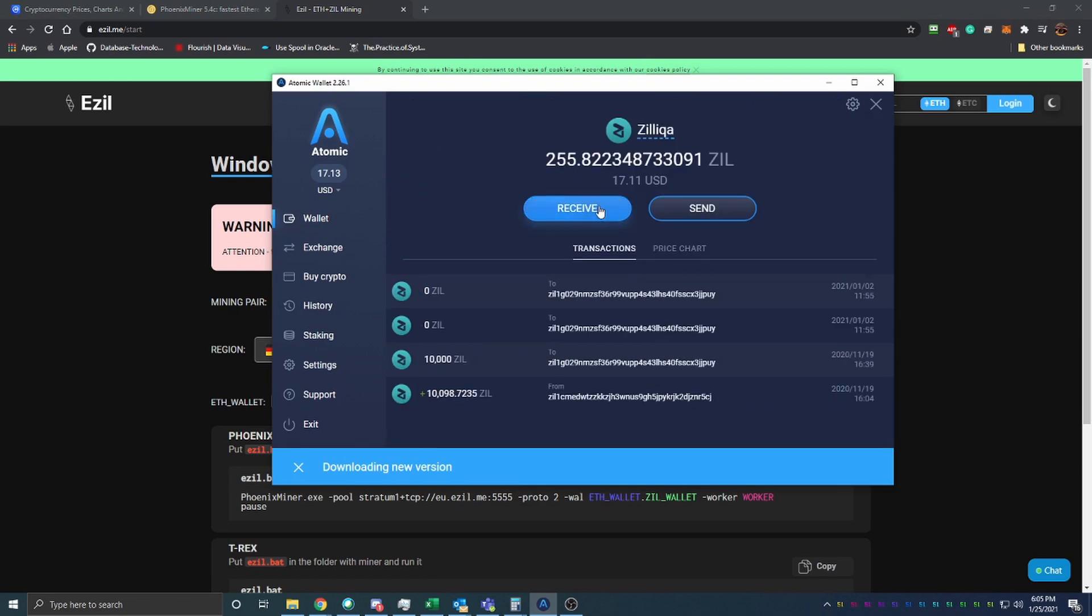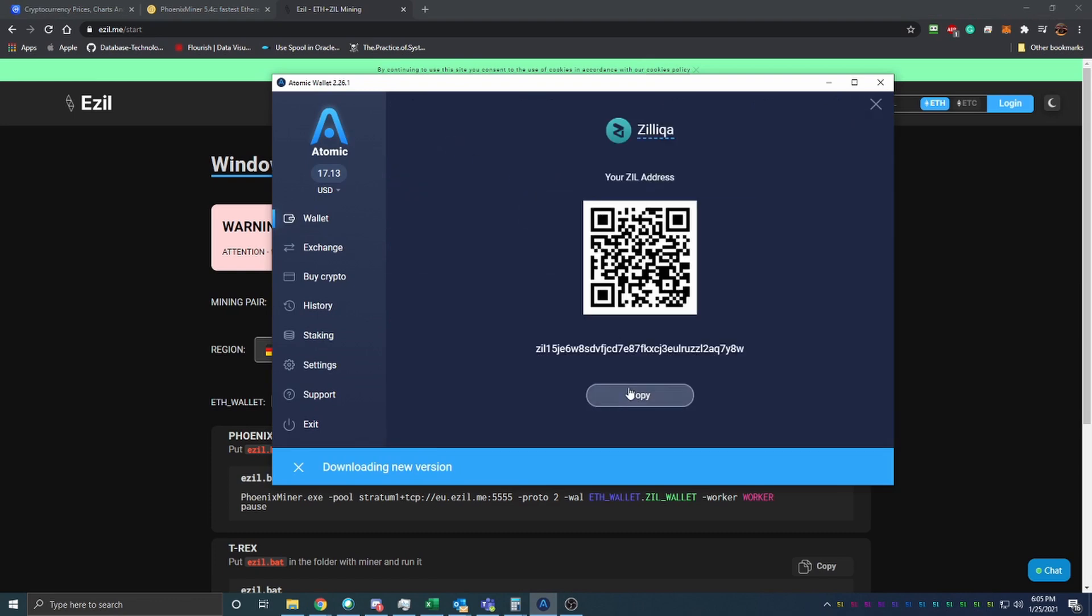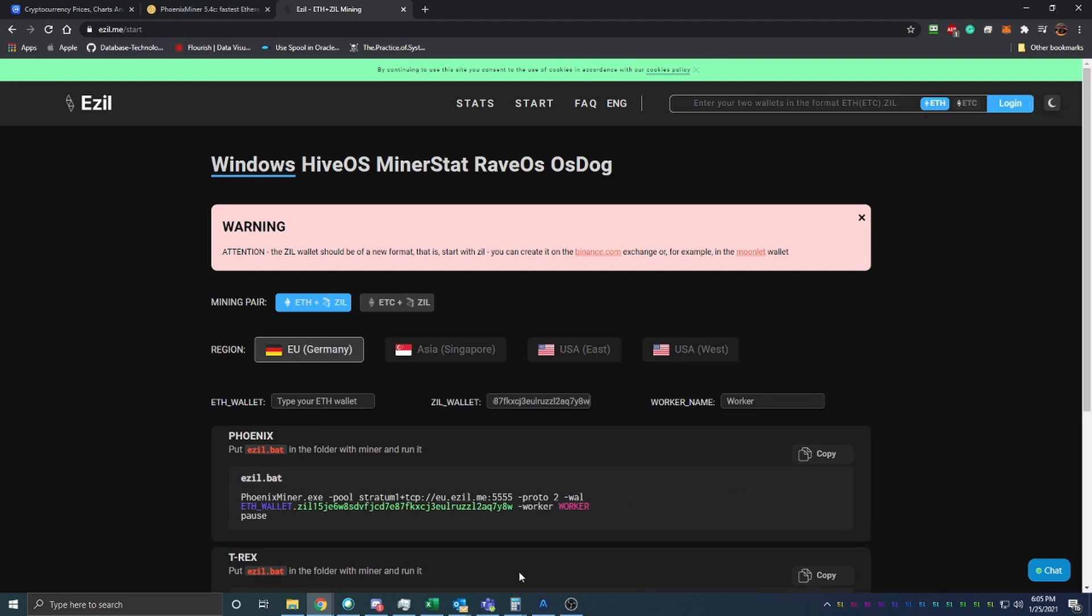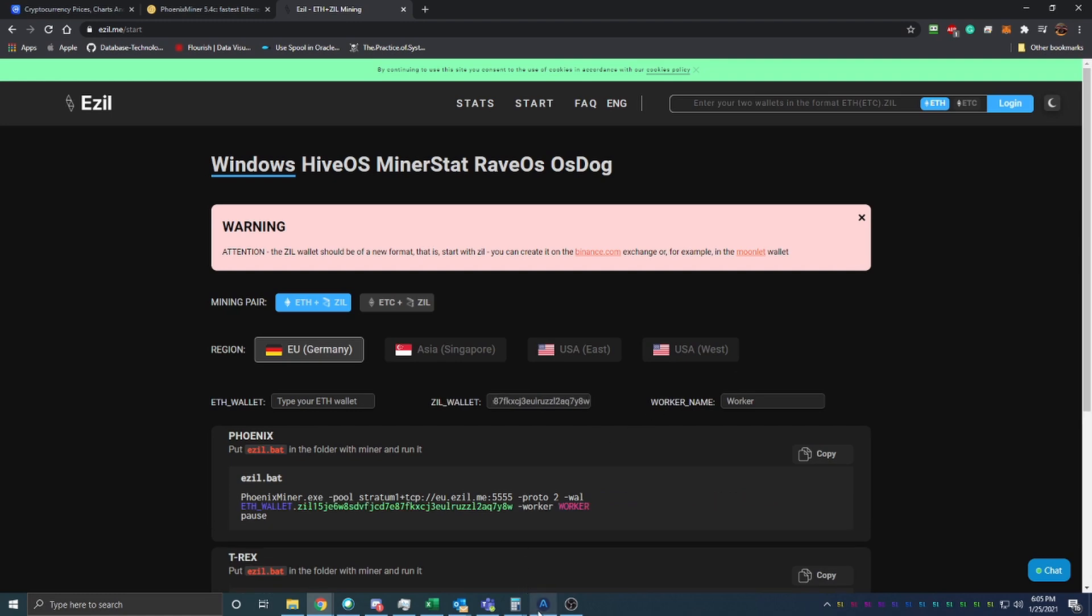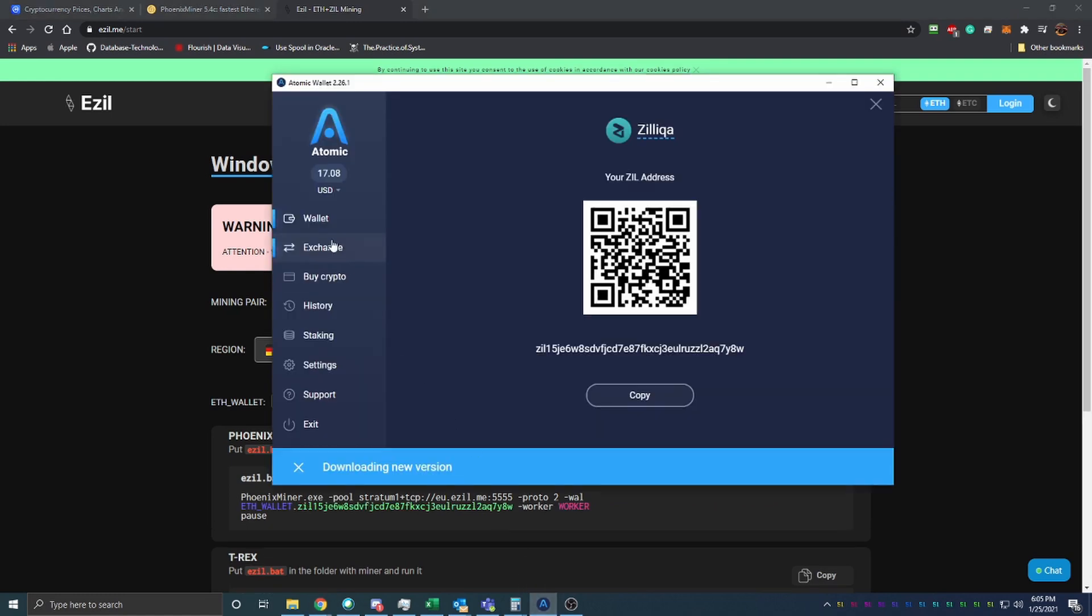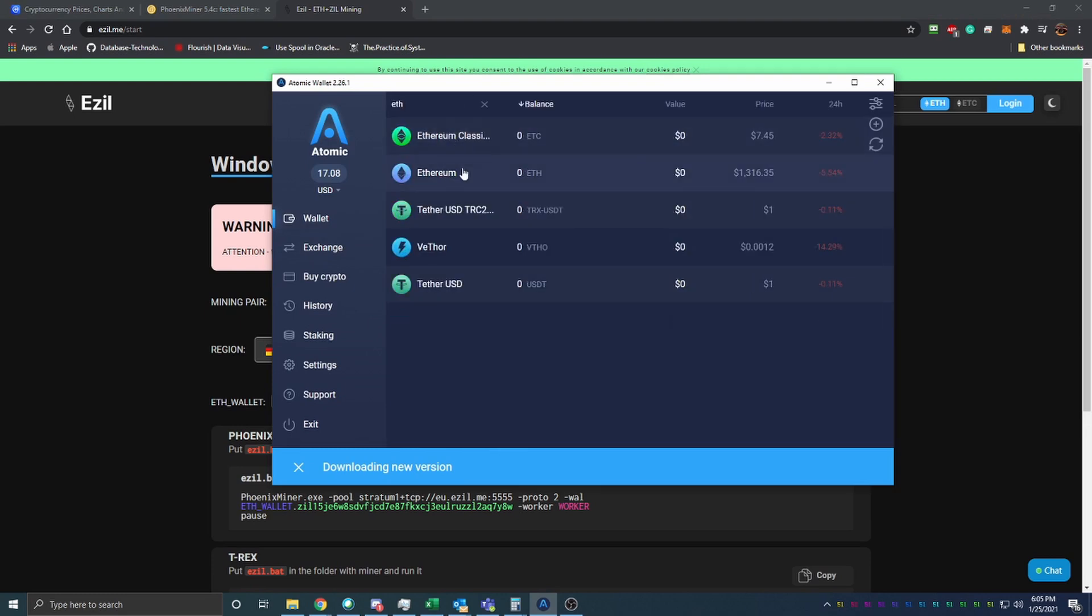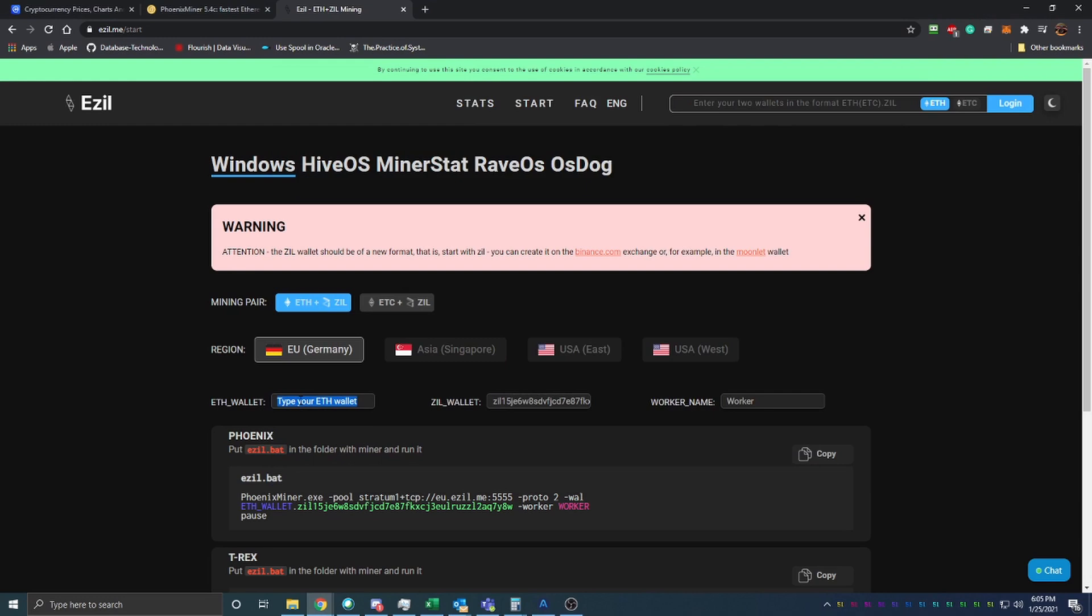I have my Zill address here, so I'm going to go ahead and type in my Zill. Put that in there, and then I'm going to go ahead and go back to wallet and search for Ethereum and say receive and copy and paste this in there.